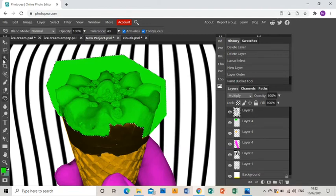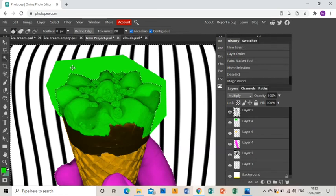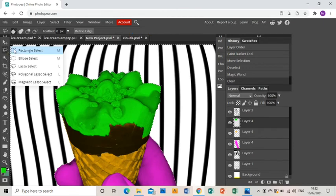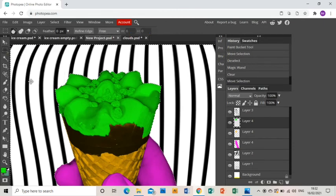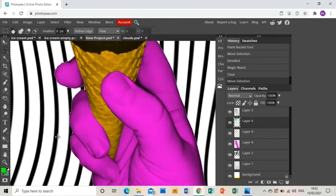And now obviously you're thinking, oh my god, it's gone over the background, but don't worry, it's all good. If I magic wand around the ice cream on the photo layer and then go back to the green layer and press delete, it gets rid of everything around it, so all good there. Nice easy way of getting rid of background. Okay, right, fingernails.